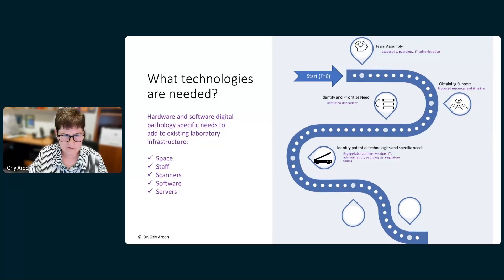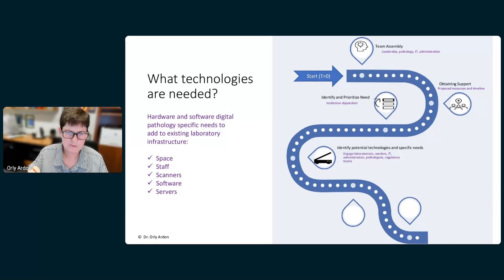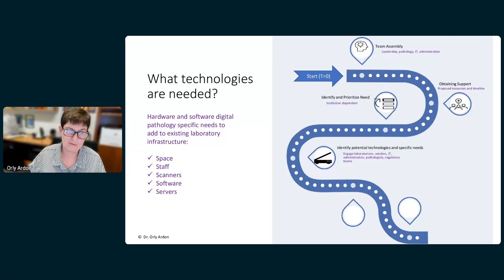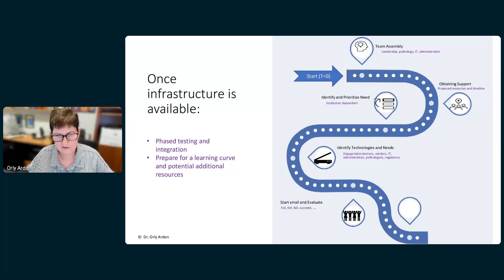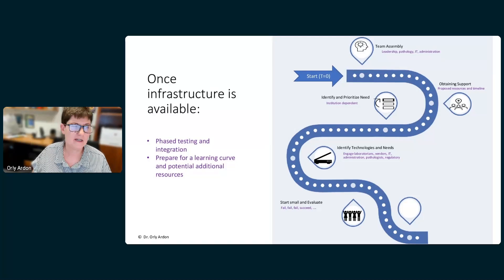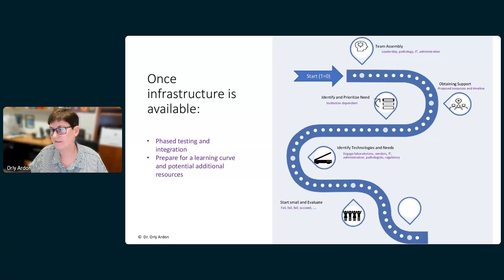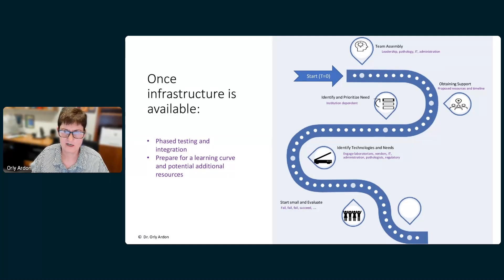You have to engage many people from the institution and reach out to vendors, because you really need buy-in from many individuals for this to succeed. When you get your first scanner and connect it to the network, it doesn't always work the first time — it's almost never perfect. You have to test it in phases and learn what else you missed in your assessment: more technicians, more servers, additional middleware, and so on.